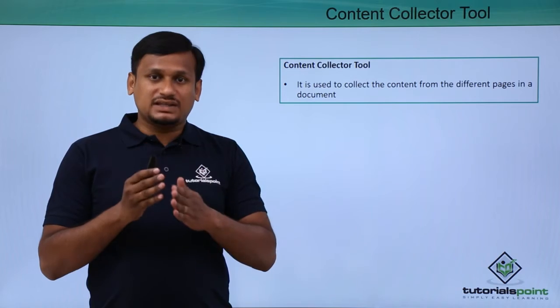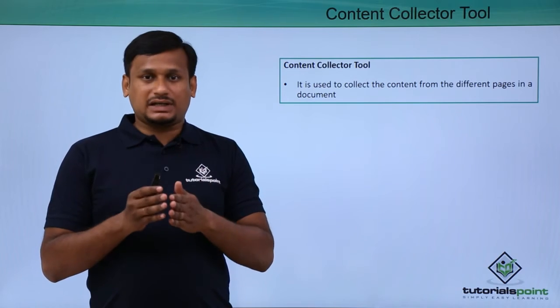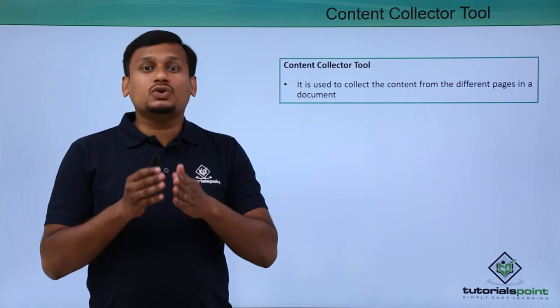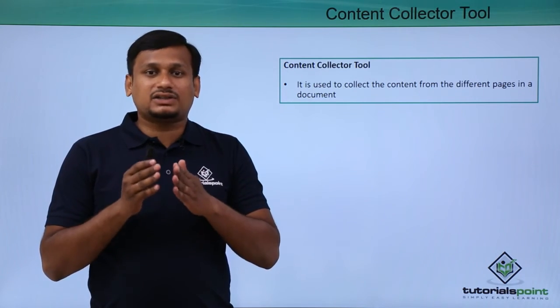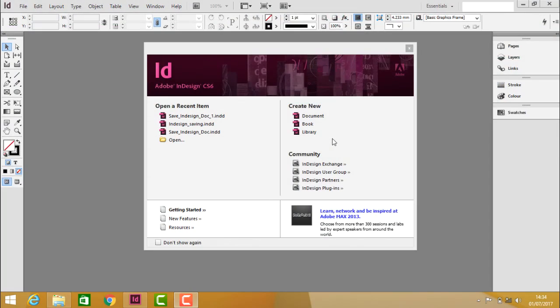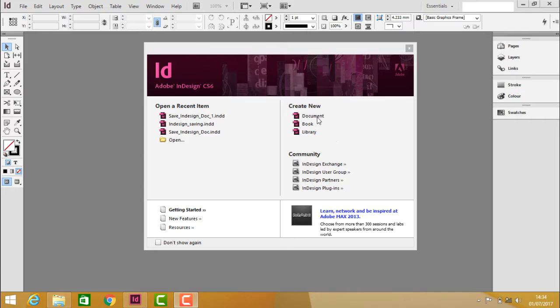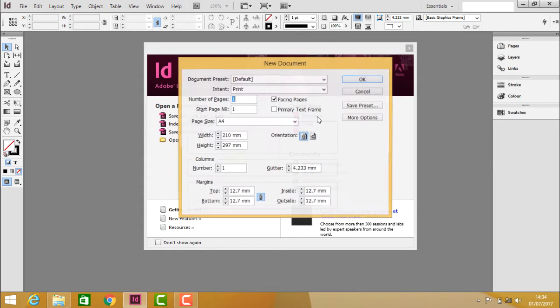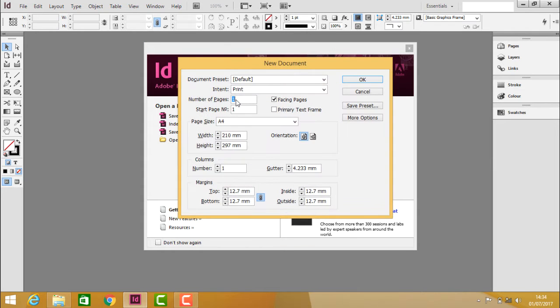Now let us see this one practically how we can use this content collector tool. To know the practicals of content collector tool we should first take a document. Create a document and take number of pages and then click ok.